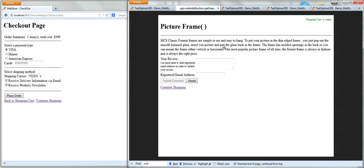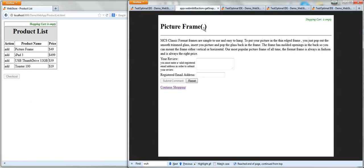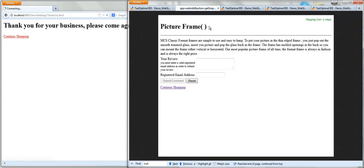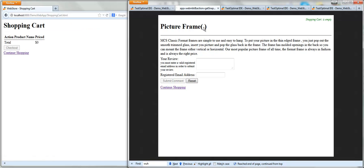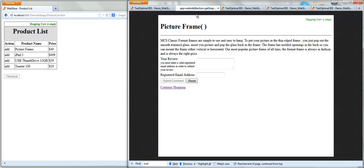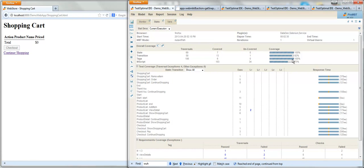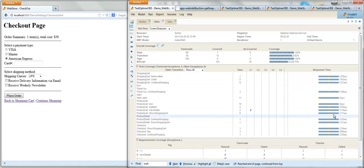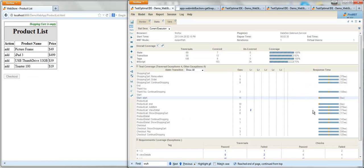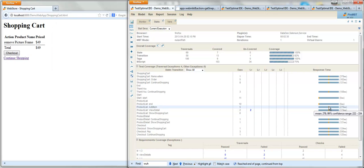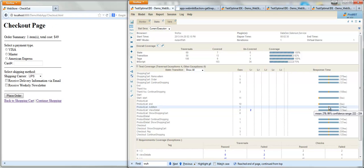It even takes the screenshot of the application at the time of the failure. Here is the proof that the page title is indeed missing the product code. The statistics of the application performance are collected automatically for each transition in the model and compared against previous executions.